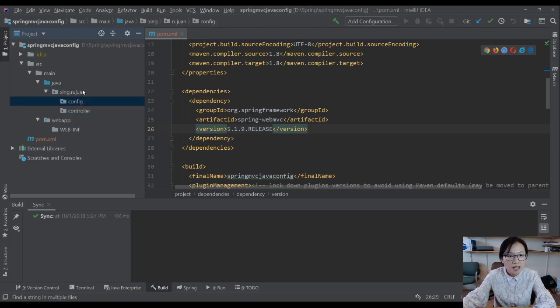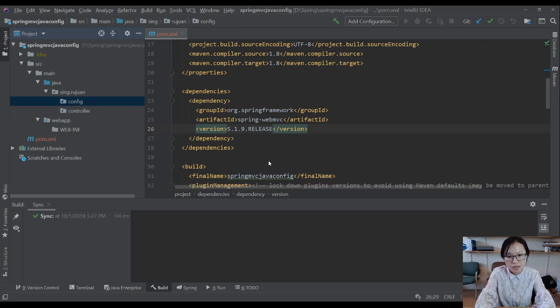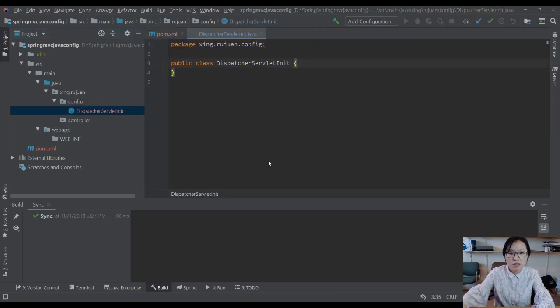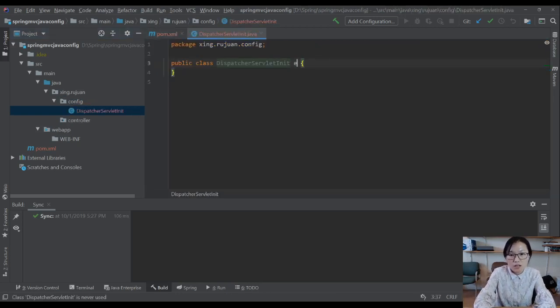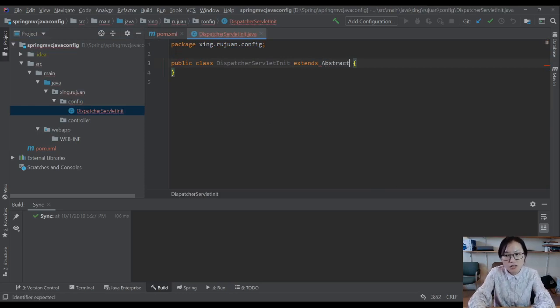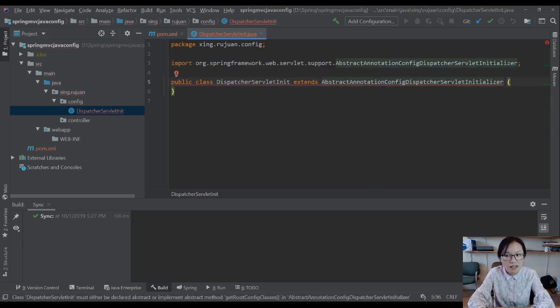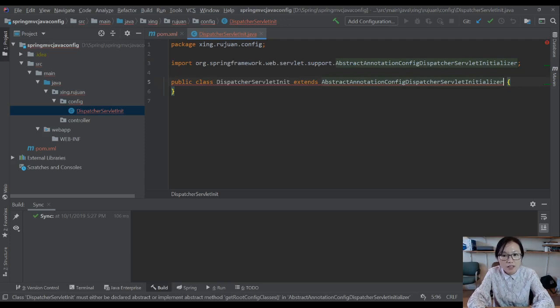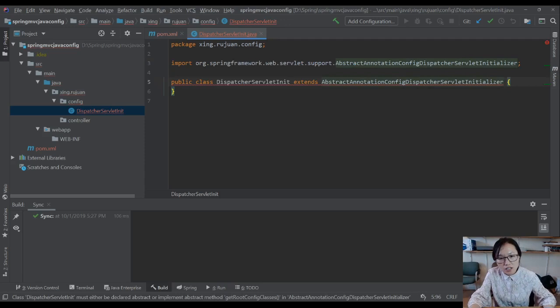The first step, I'm going to configure for our dispatcher servlet. DispatcherServletInit. And in this one, you have to extend AbstractAnnotationConfigDispatcherServletInitializer. This is a class you have to extend. And once you extend here,